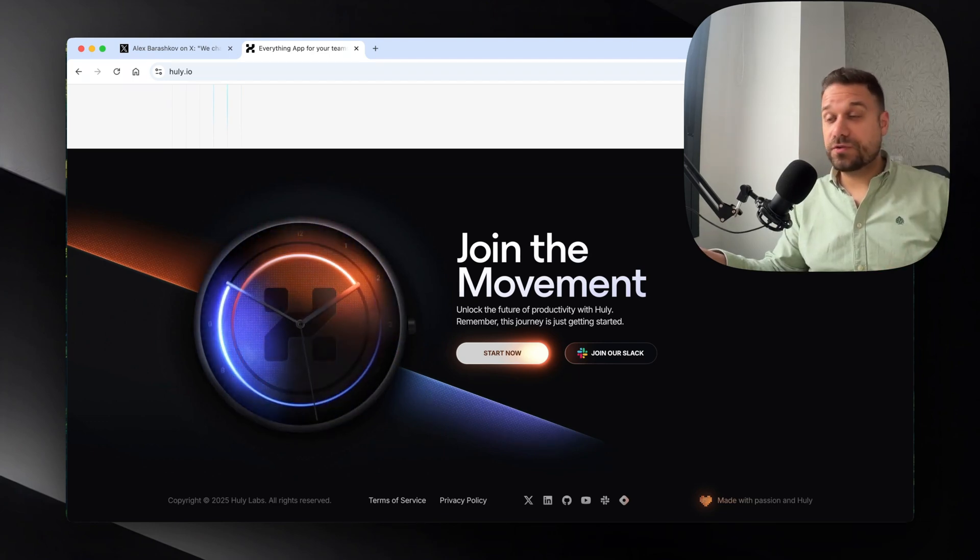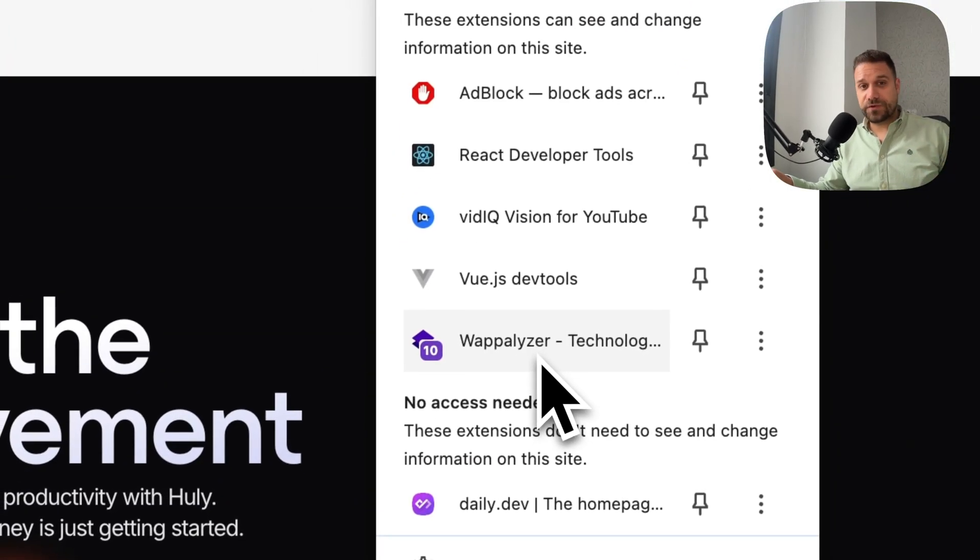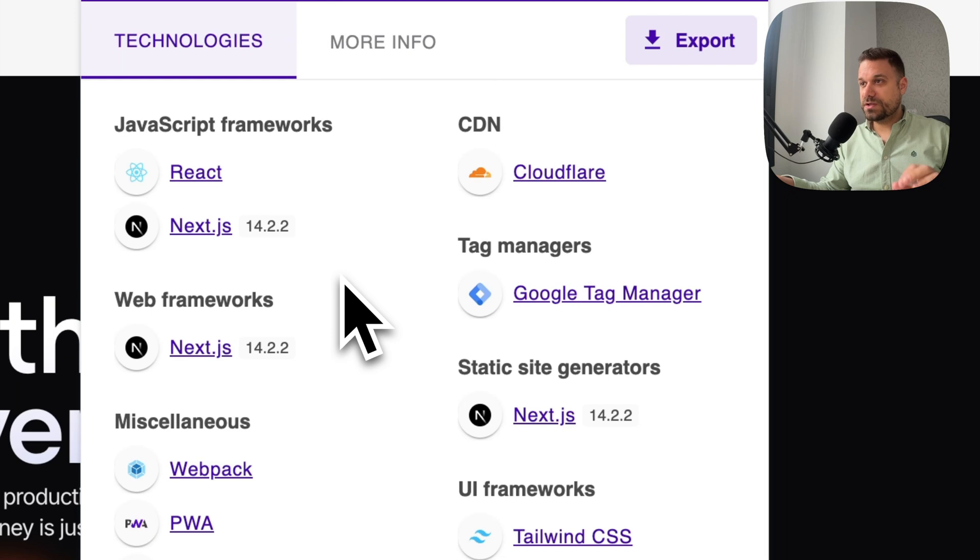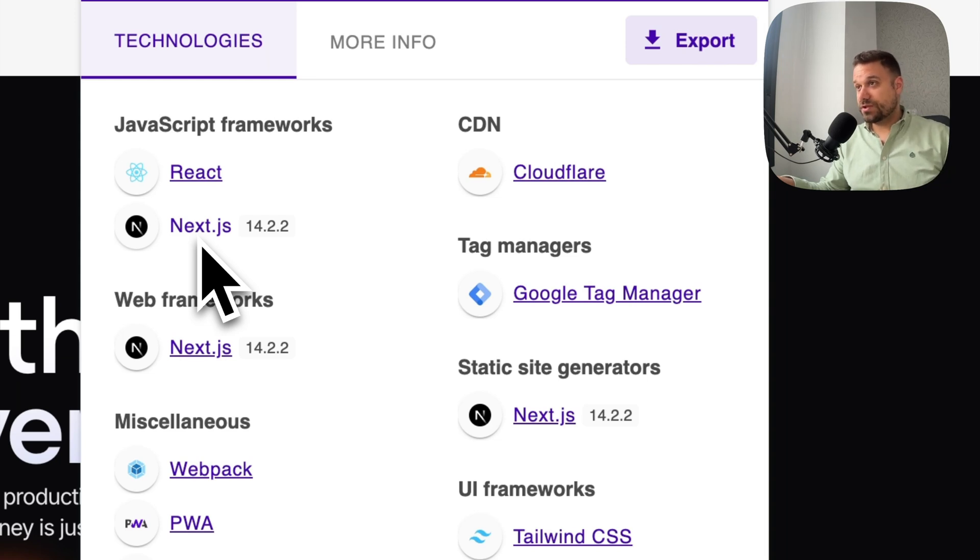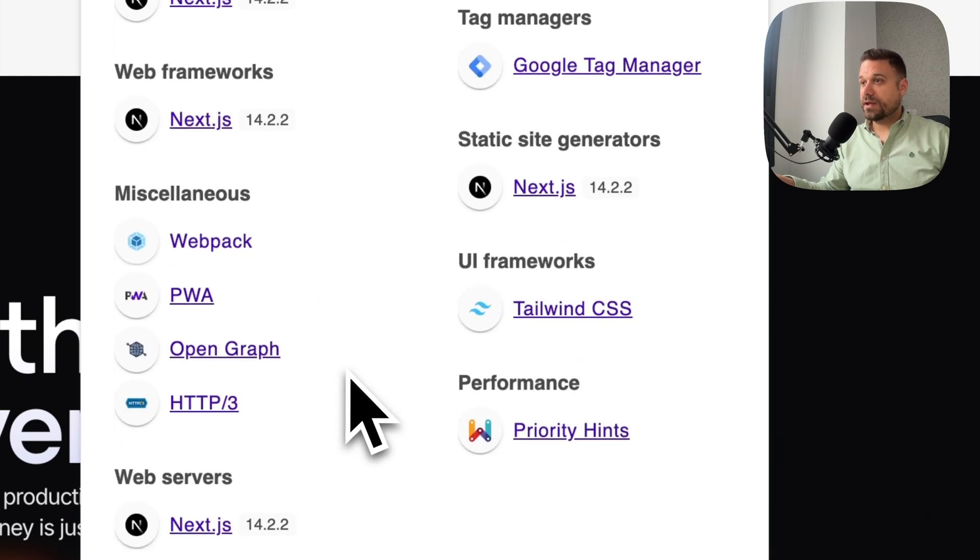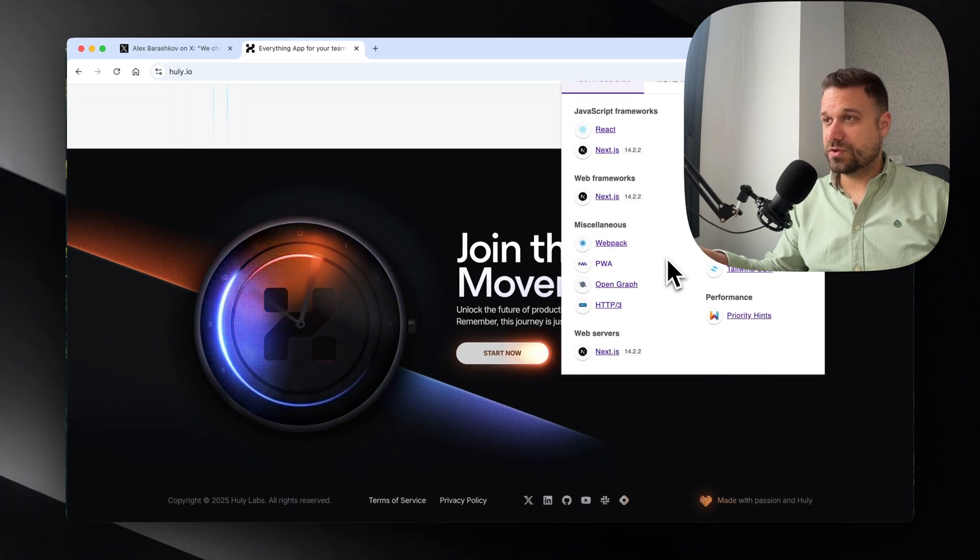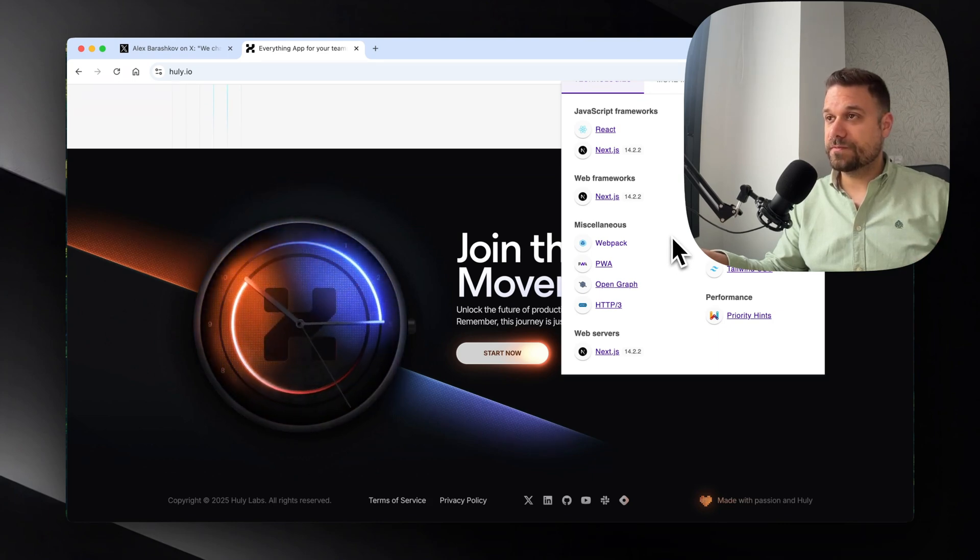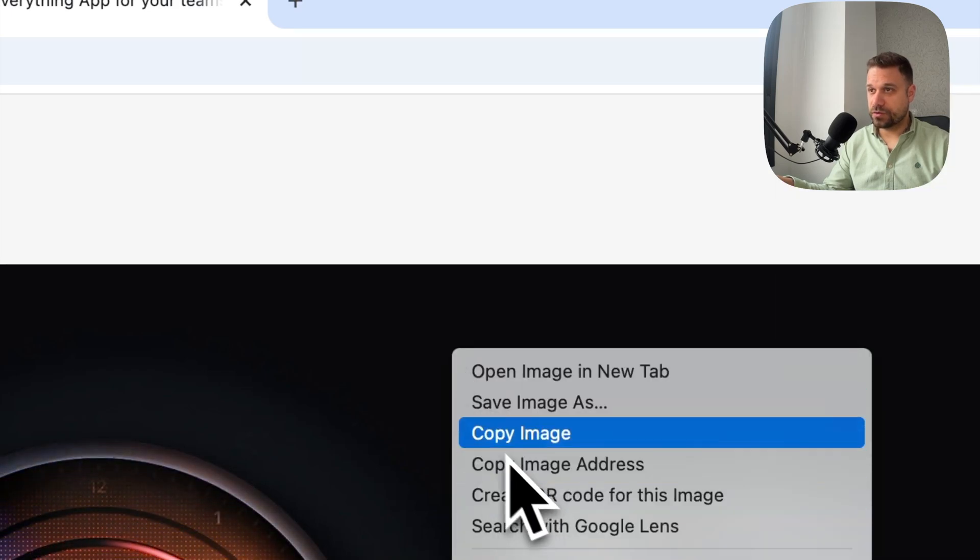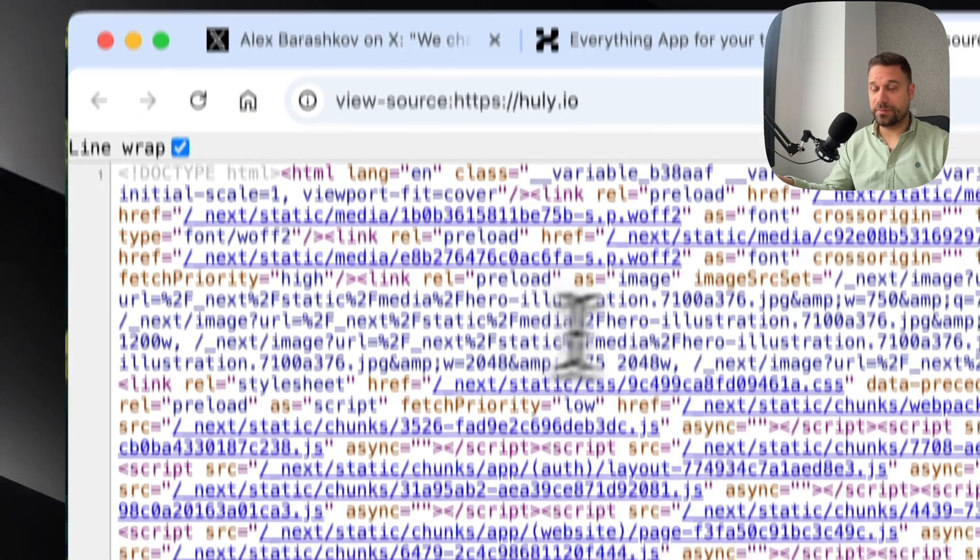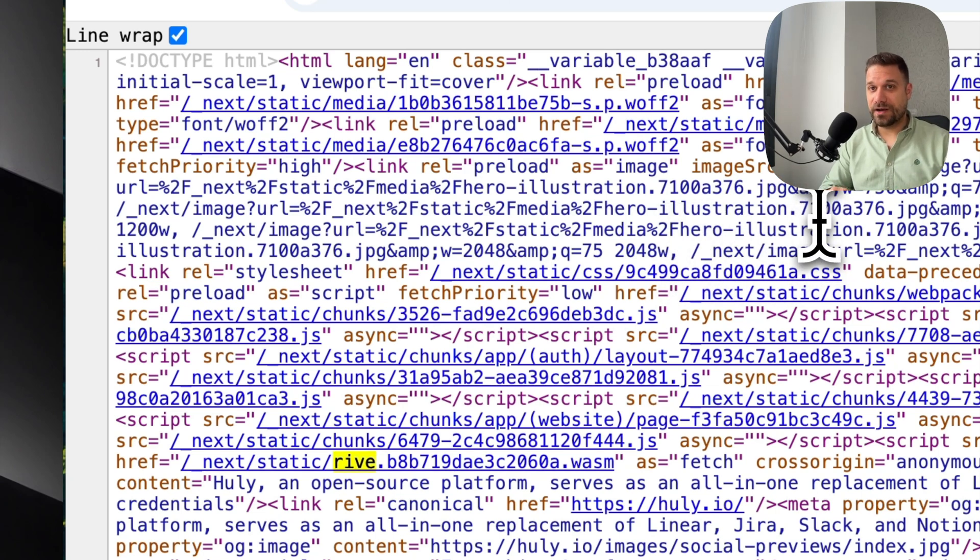So the thing I'm using to check the technologies is the extension called Wappalyzer. It's free so you can also download it if you want to try it. And here when we click on any website we can see what is used under the hood. So here we can see it's React and Next.js 14.2.2. So it's not 15 yet. They're not using in that case React 19. So they're using React 18. And then we can see here that they're definitely using Tailwind. They're using Webpack. And from other things like technologies we don't have any more information. So I did a little bit of research before creating this video.